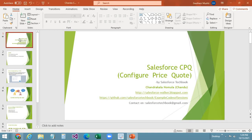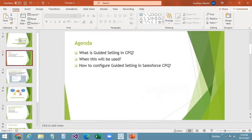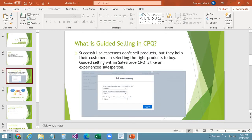Hello everyone. This is Chandrakala Nomula. Welcome back to another wonderful session with Salesforce CPQ. In this session, today we are going to cover what is guided selling in CPQ, when guided selling will be used, and how to configure guided selling in Salesforce CPQ. So let's see what is guided selling in CPQ.